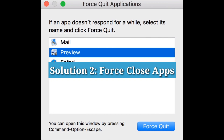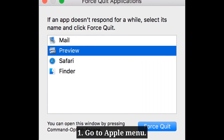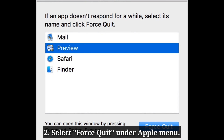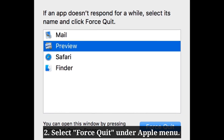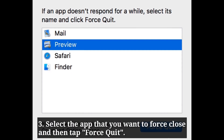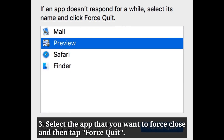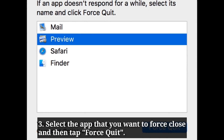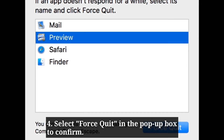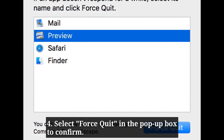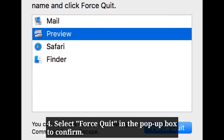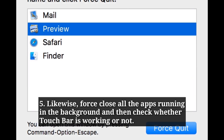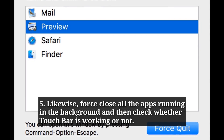The second solution is to force close apps. Go to the Apple menu and select Force Quit. Select the app that you want to force close and then tap Force Quit. Select Force Quit in the pop-up box to confirm. Likewise, force close all the apps running in the background, and then check whether the Touch Bar is working or not.